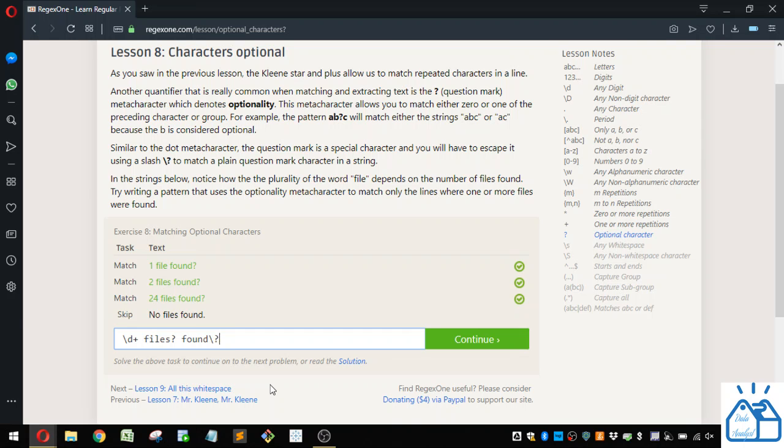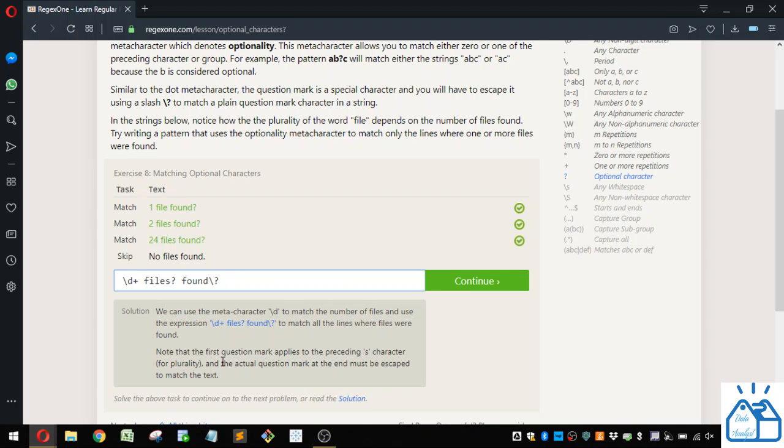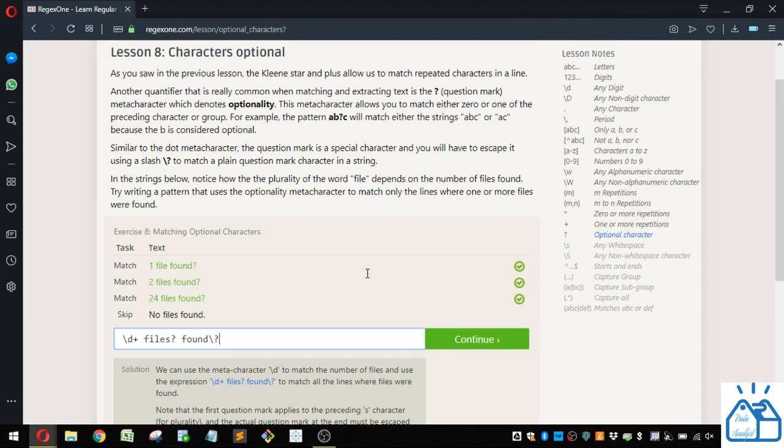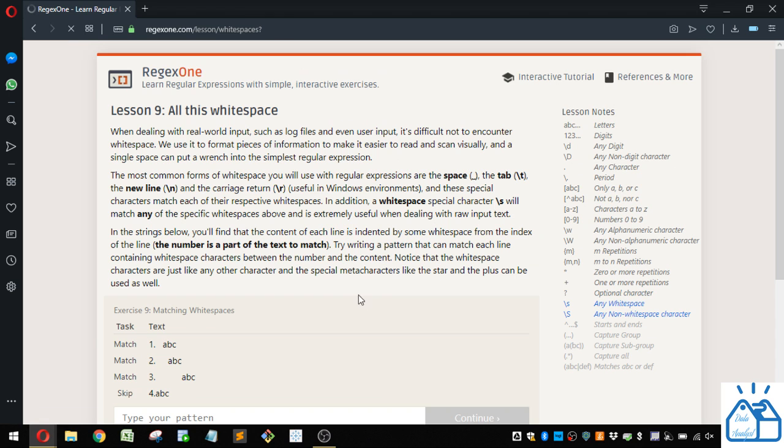Alright. So you can also look at what solution they provided here. And you can see they got to the same solution we did. So that's how you would do that matching there. Alright, let's continue to lesson nine.